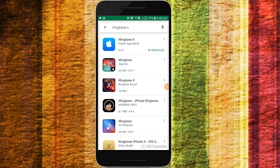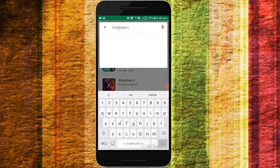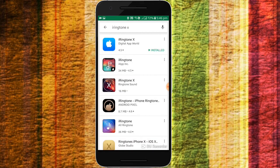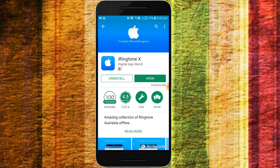If you download this app, you can click on PlayStore and click on iRingTong. Click on the first app and download it.